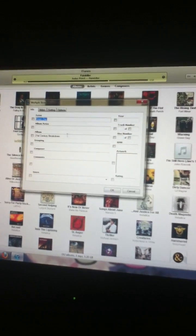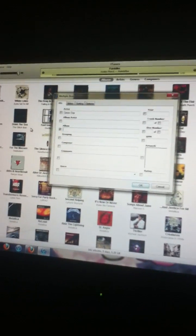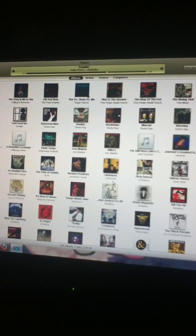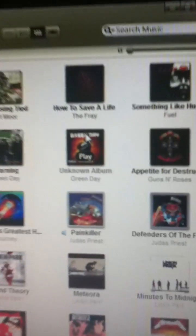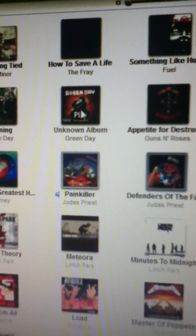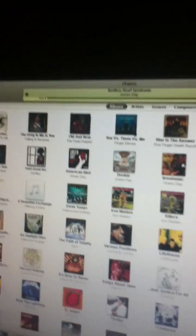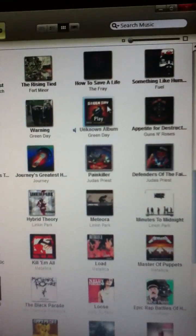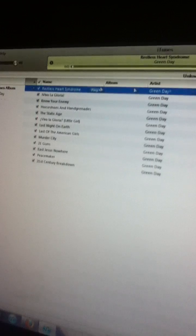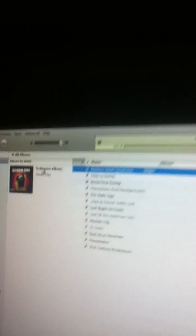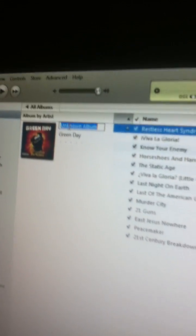Now if you notice, it'll say unknown album. Whoops, I accidentally played it. If you go into it, all the songs will be in the whole album, and all you have to do is simply go into it and rename it.